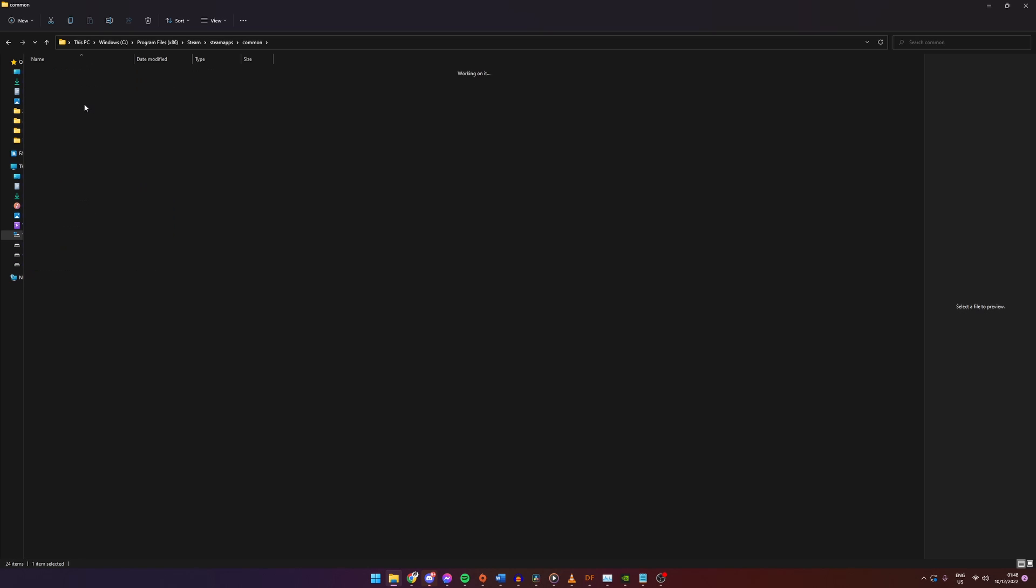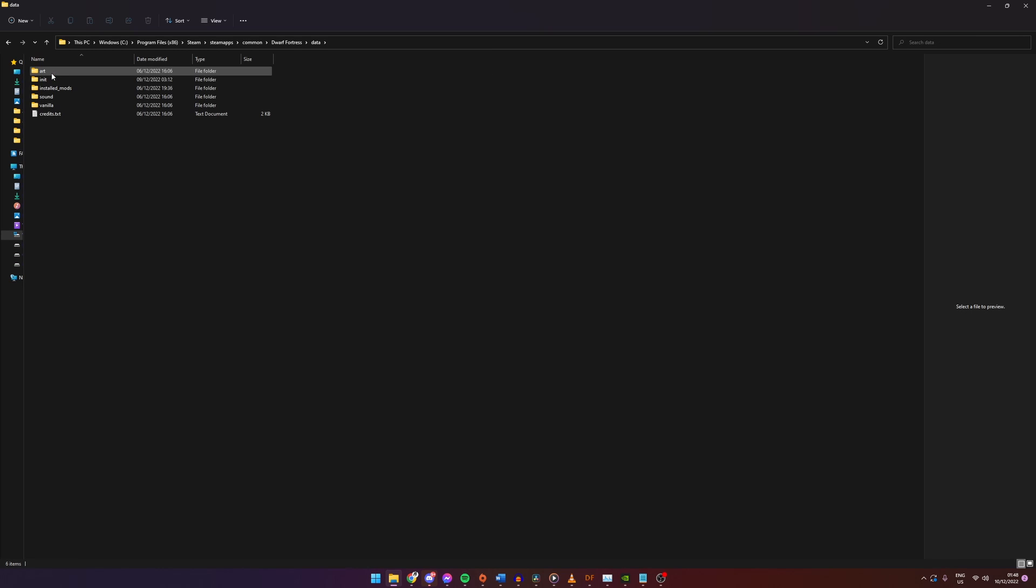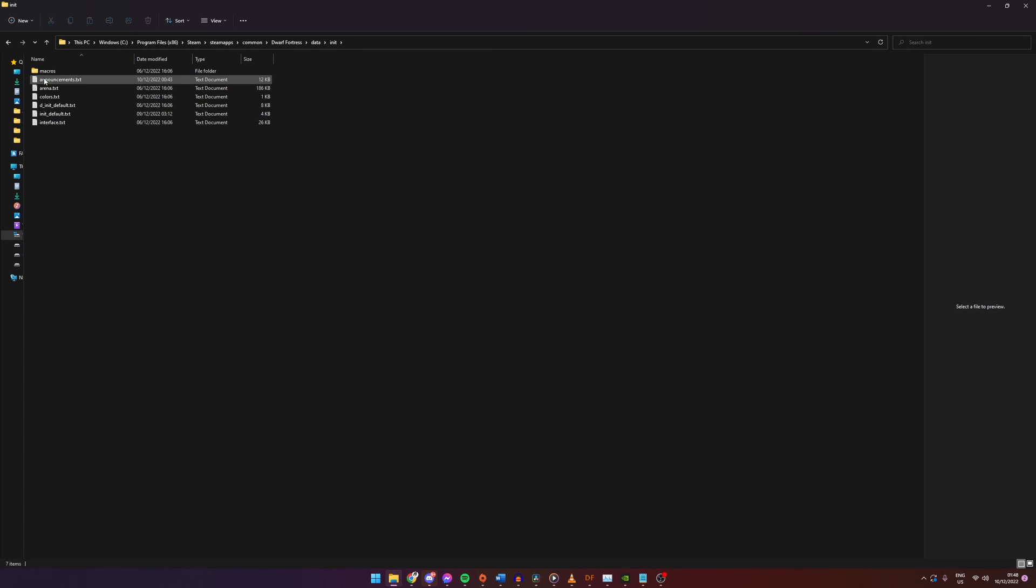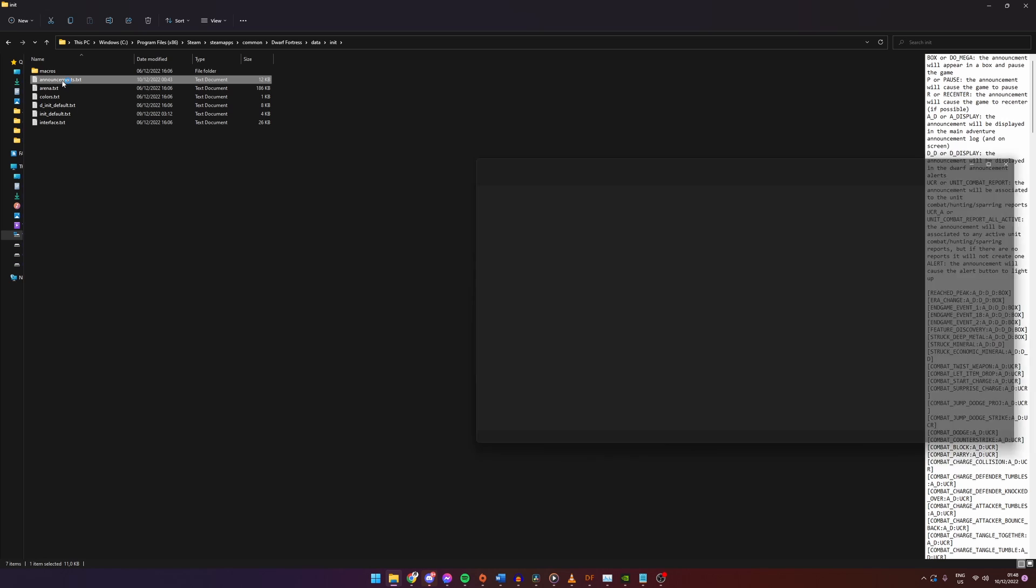Once in your Dwarf Fortress folder we need to find our announcement file. This is located in our data init folder. Then just open the announcement file.